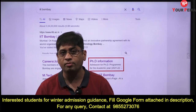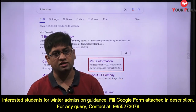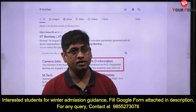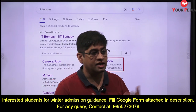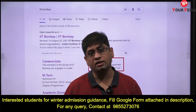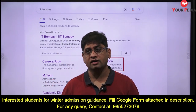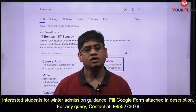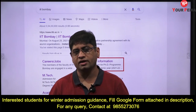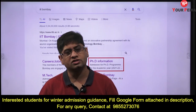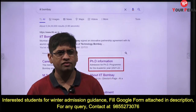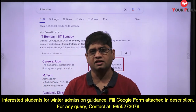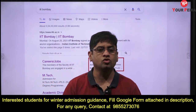Obviously, CGPA is required, but GATE score is not. The interview becomes a very important criteria — you have to make a PowerPoint presentation, you have to make a really good research proposal, and if you do well in the interview, you can get selected in IIT Bombay.